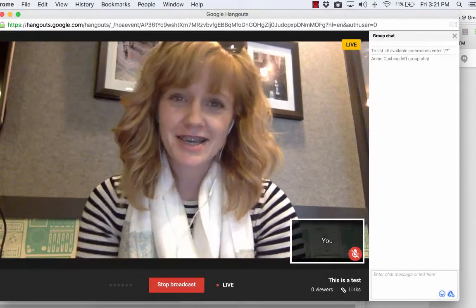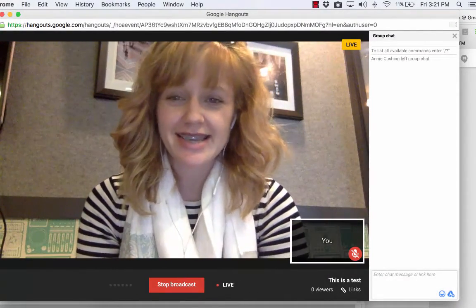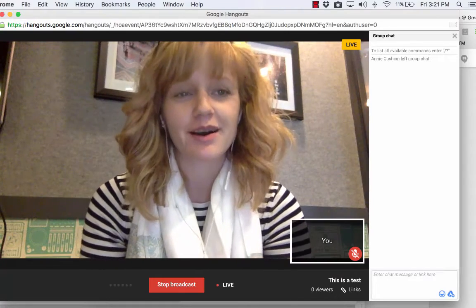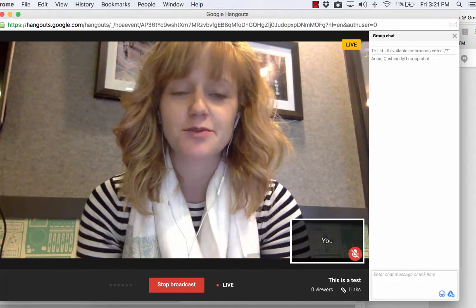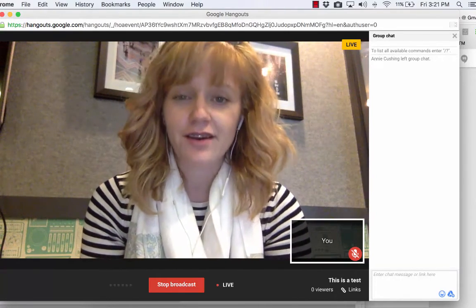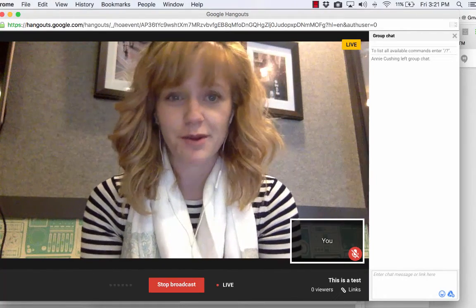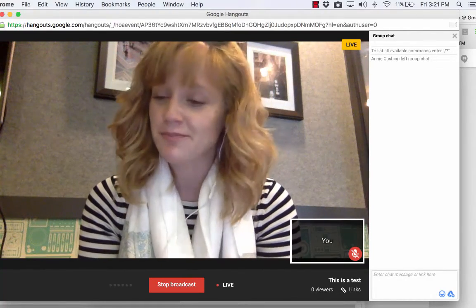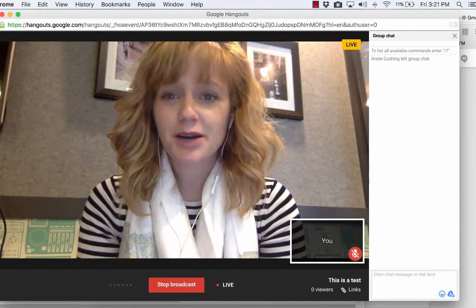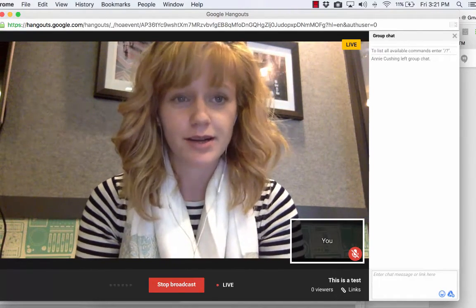Hi everyone! This is Tori Cushing with Analytics, and today I'm going to walk you through a quick tutorial on how to interact with the Hangouts On Air Live and how to interact with our Q&A sessions that we've been running. To do that, we're going to start with the different options that you have as a viewer.